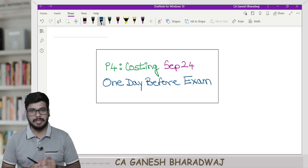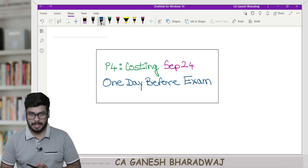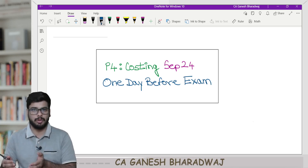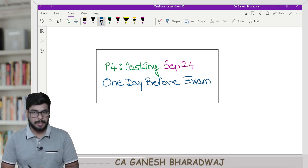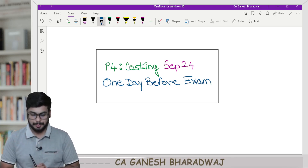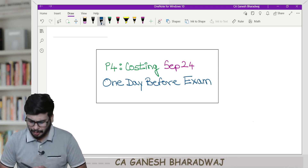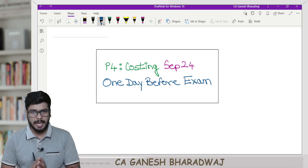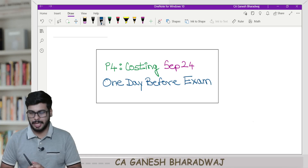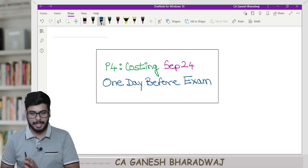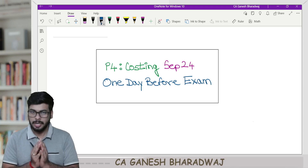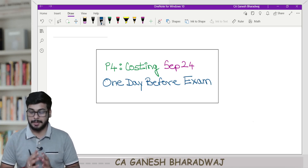I am recording this video on the 17th of September, so basically by the time you come out of your tax paper, this video will be available for you. I will also be making a separate video for FM one-day-before exam strategy. But in this video, I am going to focus only on costing for this September 2024 attempt.